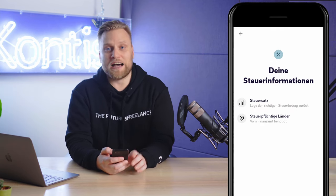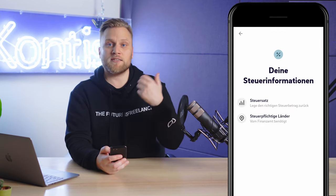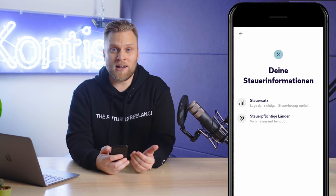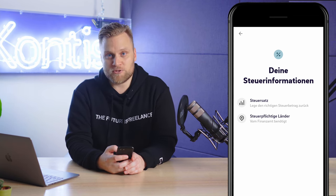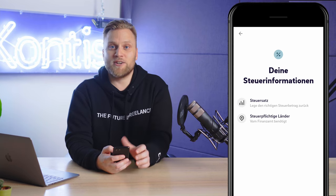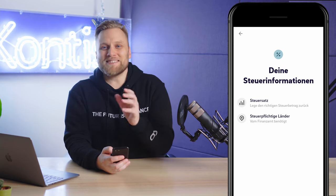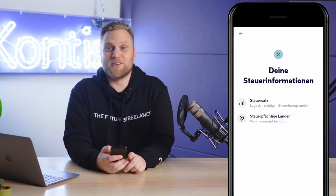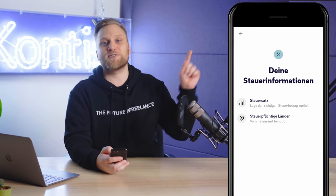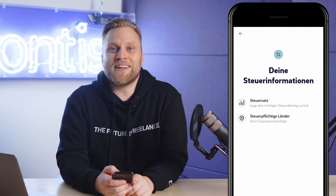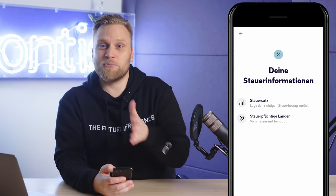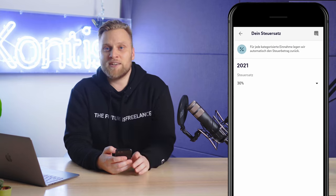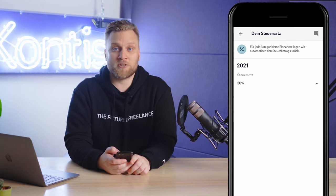We click on income tax, and then we have two options. You have the possibility to set your personal tax rate here, and the other possibility is a legal requirement that every bank account in Germany has to fulfill — every bank account has to have the tax identification number of the account holder. Right now, we are interested in the setting of the tax rate, to determine what percentage of your income you have to set aside. We click on tax rate, which opens an area where you can set what your tax rate is, broken down by years.